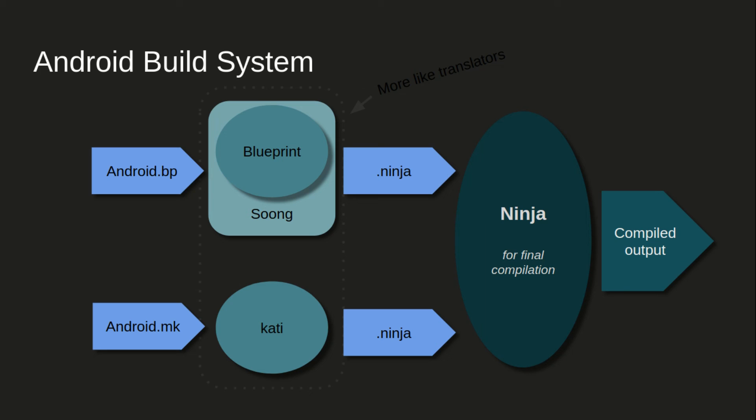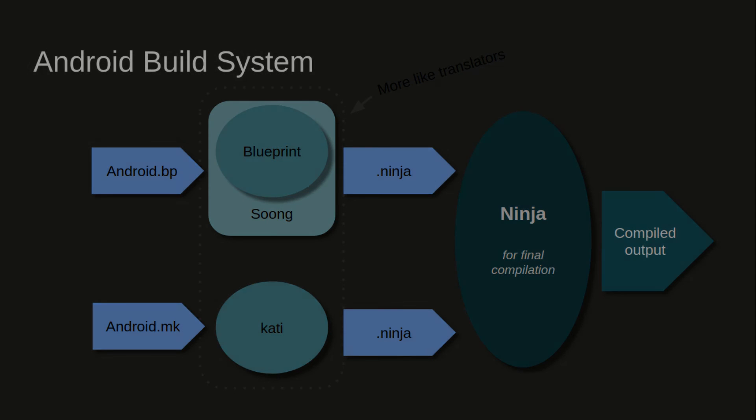If we see in the form of stack, then Ninja is at the lower layer in the stack, and above Ninja now we'll have Kati and Soong sitting in parallel. And Soong has Blueprint to parse android.bp files. That's how Android build system is. And Soong is efficient, it's very programmer-friendly. I like this one. Let's see what we can do with it in future sessions. Thank you.